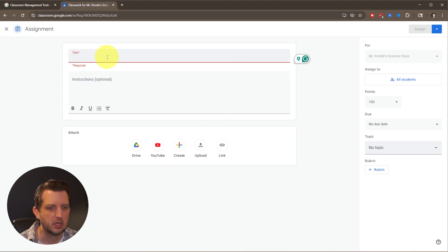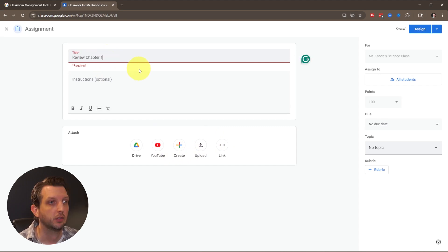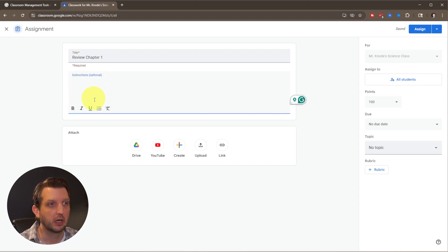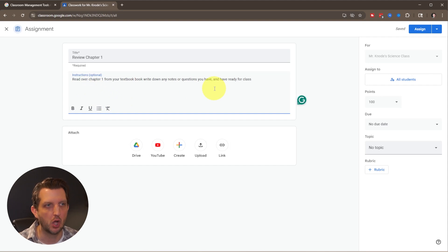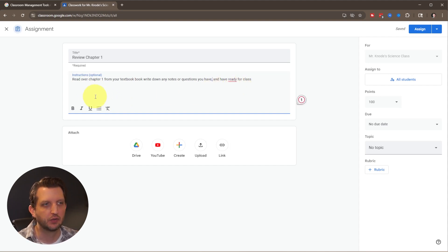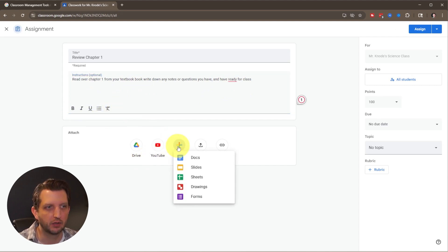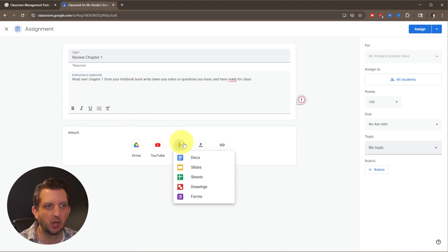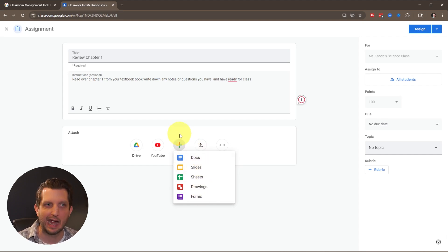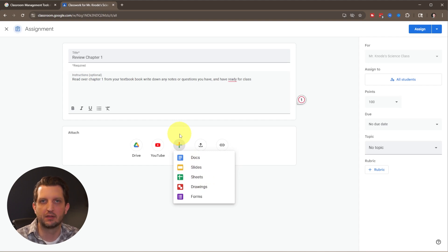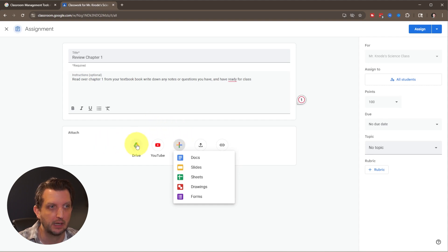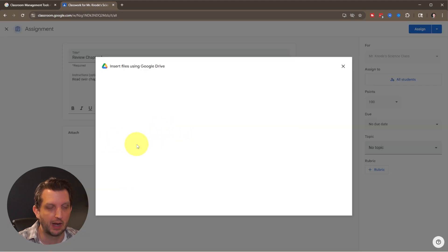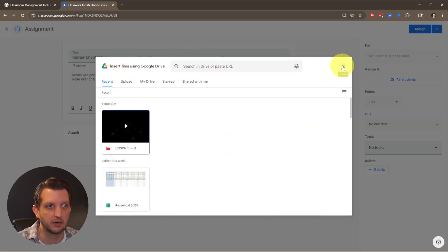Create an assignment, let's say to review chapter one. Include your instructions: read over chapter one from your textbook, write down any notes or questions, and have it ready for class. You have different formatting options. You can upload an existing document, form, sheets, or slides. You can add those all in there because it's integrated with your existing Google account, so it has access to all the things on your Google Drive.